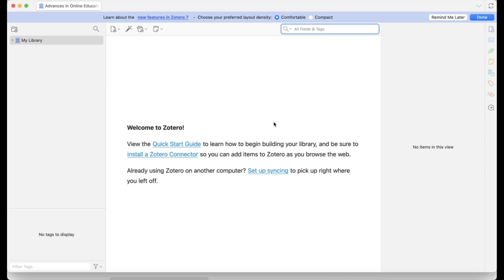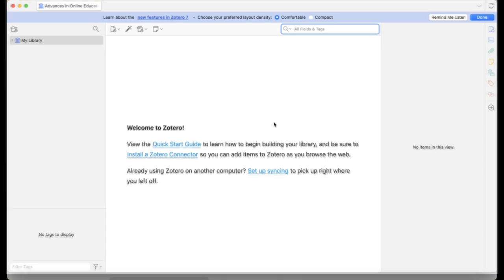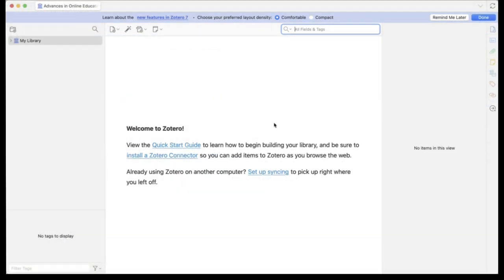You will also want to install the Zotero connector for your browser. The connector is a browser extension that makes it easy to import references on the fly. It works with Chrome, Microsoft Edge, Firefox, and Safari.